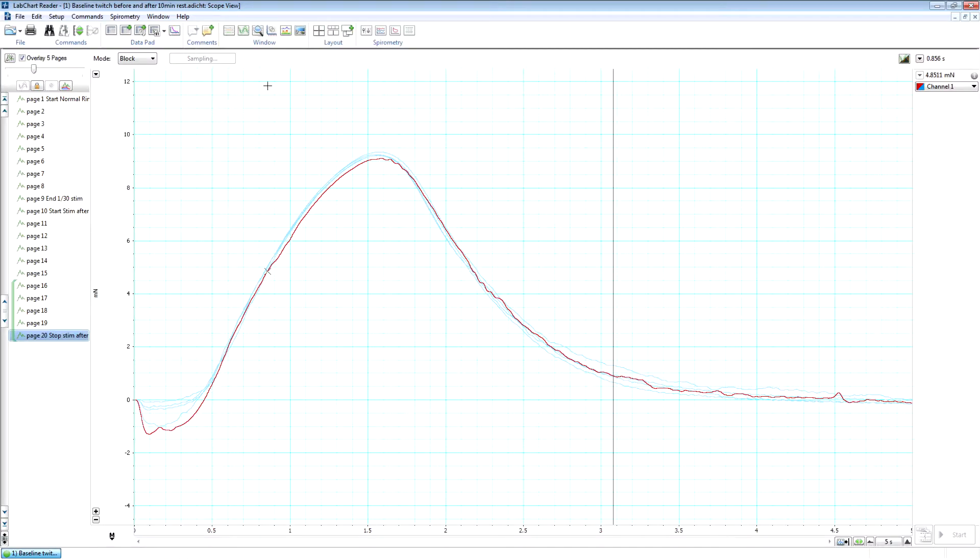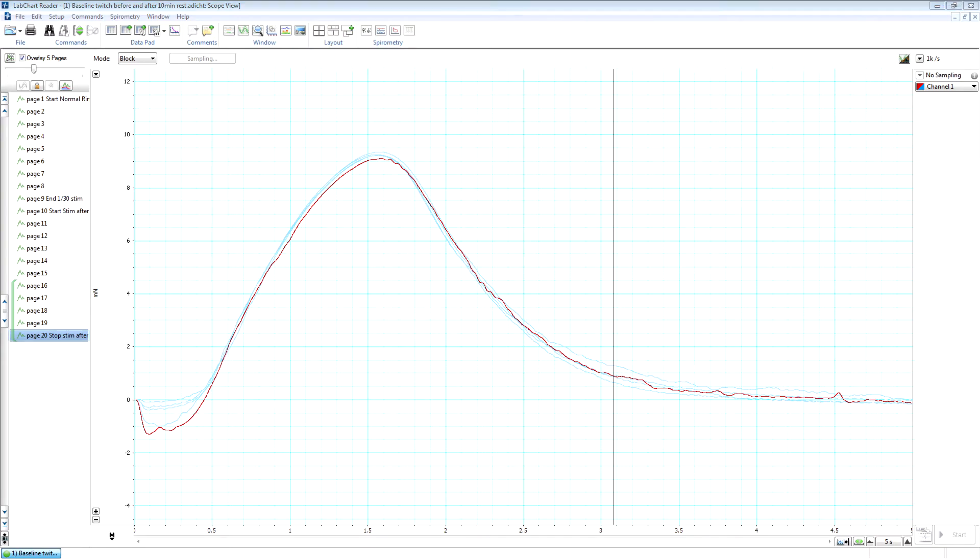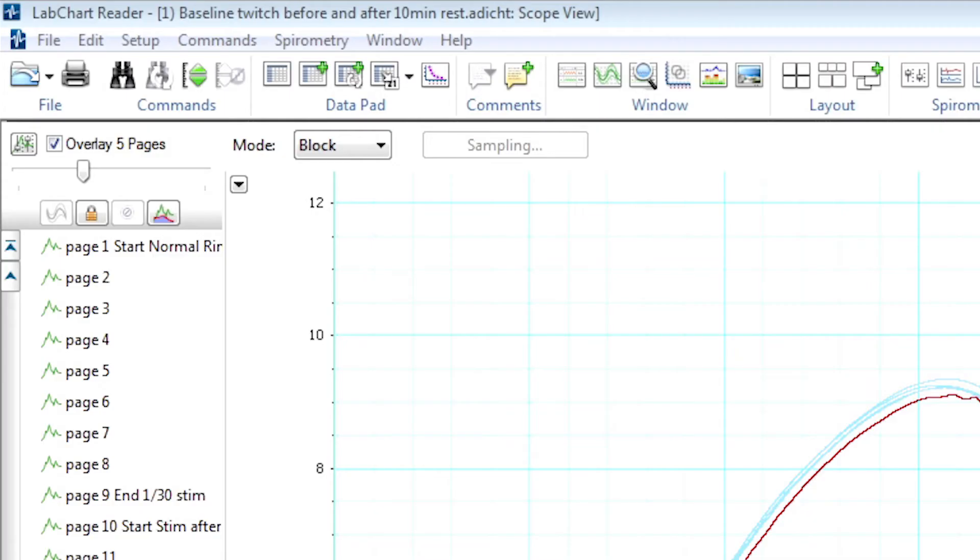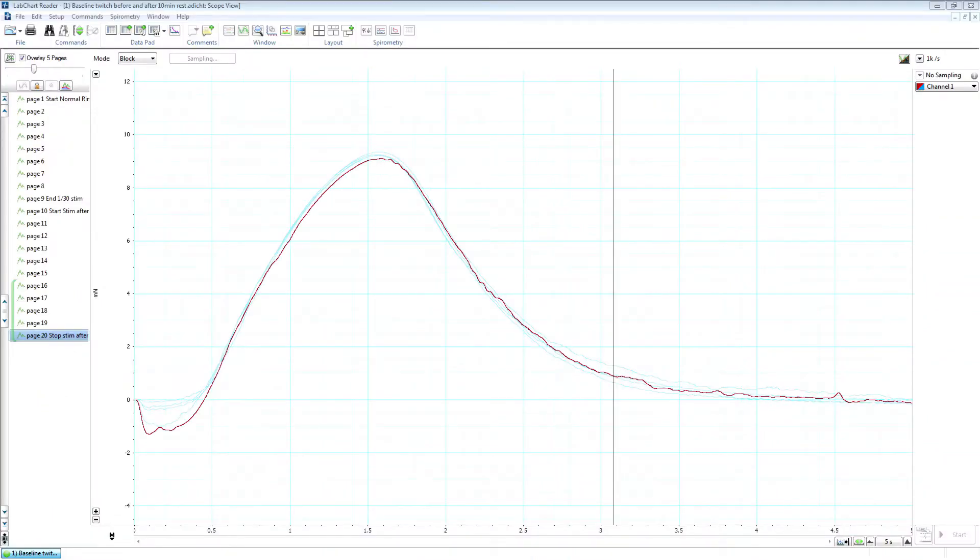All right. So now we'll have a look at how to change the information that's being displayed on the screen. So when you're looking at the data, the trace from the highlighted page shown over here in the left hand column is shown in red. And so that's the active page. When the overlay box at the top of that menu is checked, then we'll display the number of pages that we've got selected using that slider. And so here we've got five pages selected, and so we're displaying five pages, including the active page.